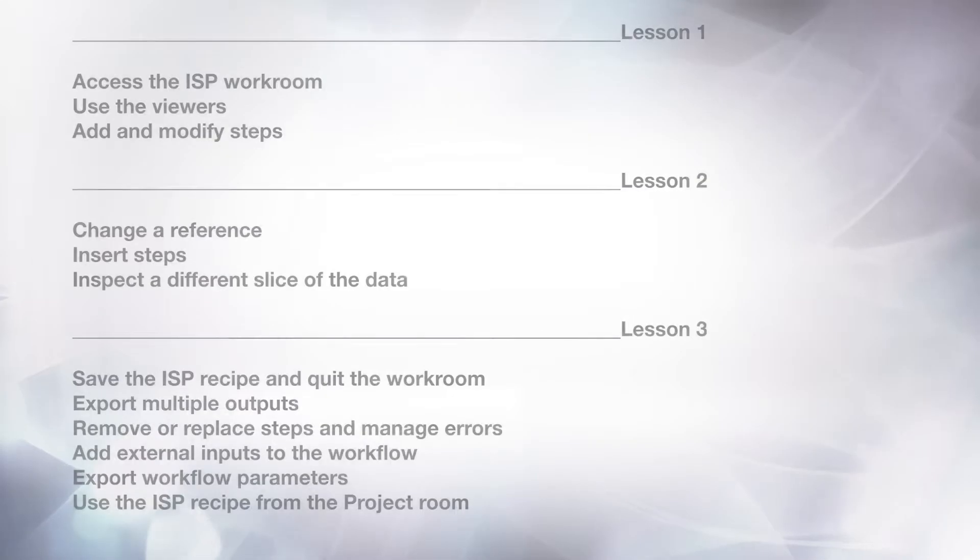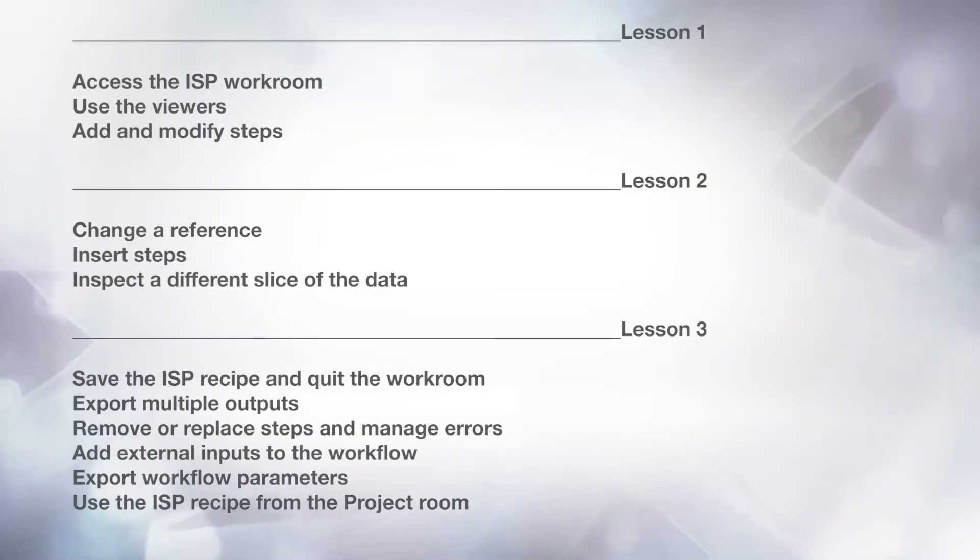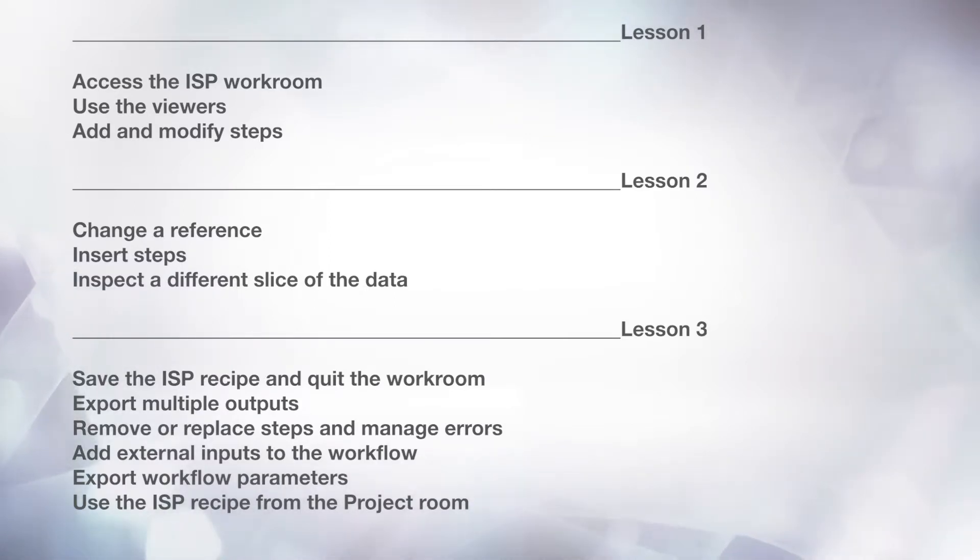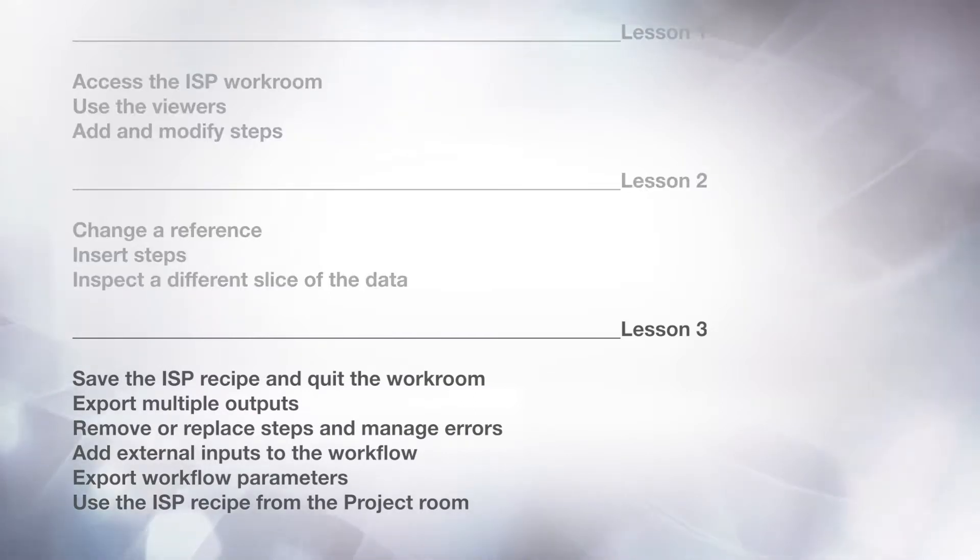In the first two lessons, you should have learned how to access the workroom, use the viewers, add and modify steps, change the reference, insert steps, and inspect a different slice of the data.